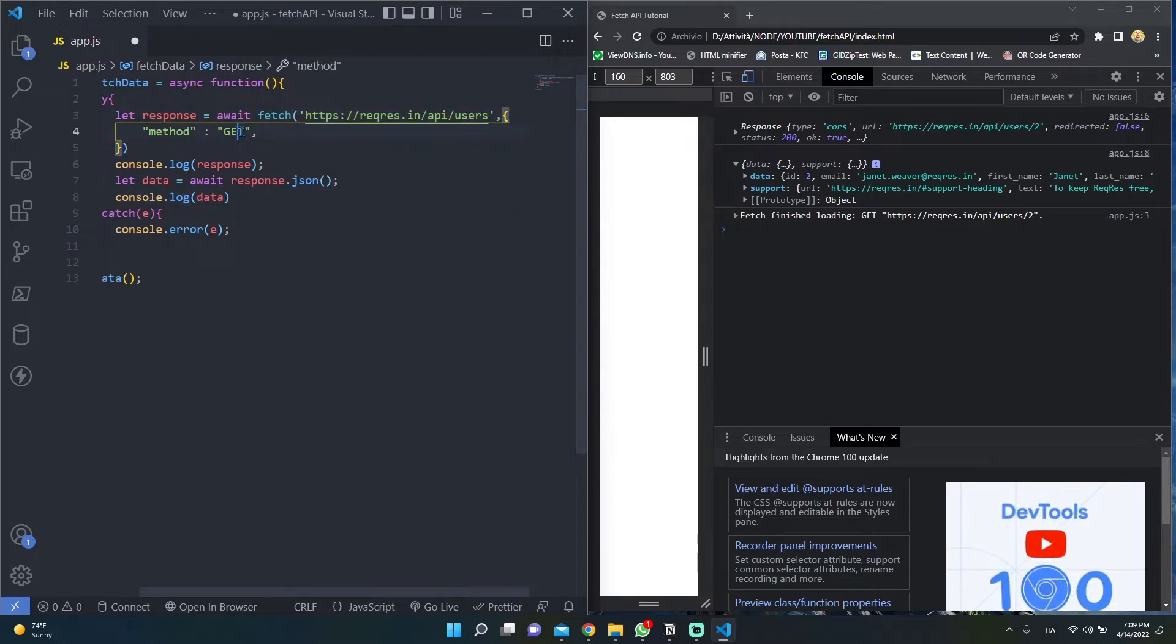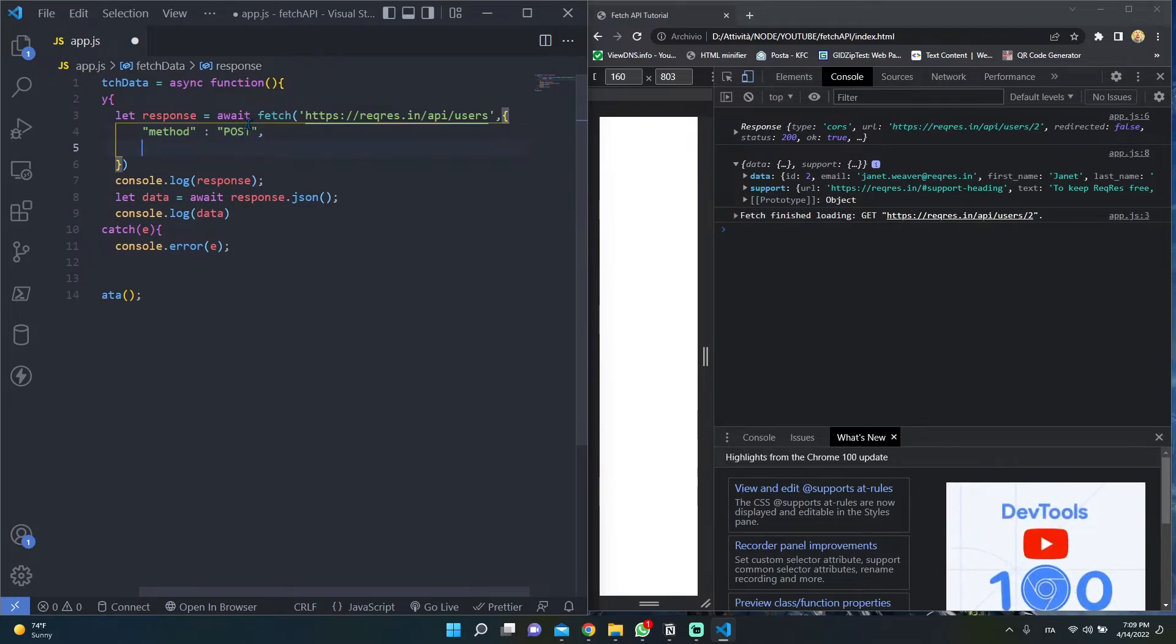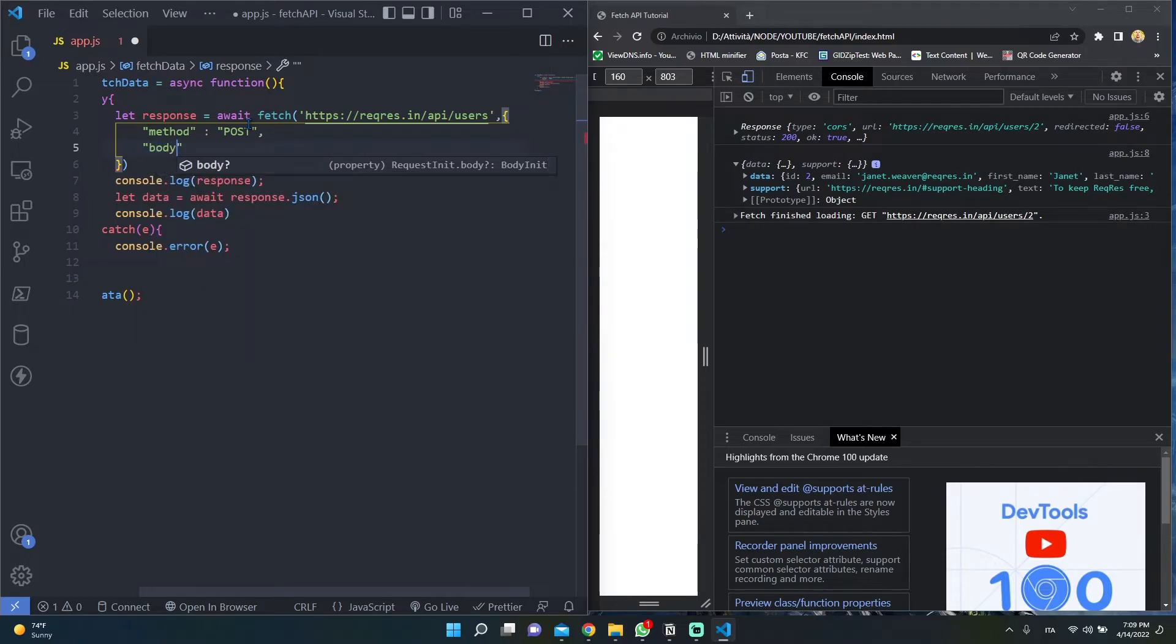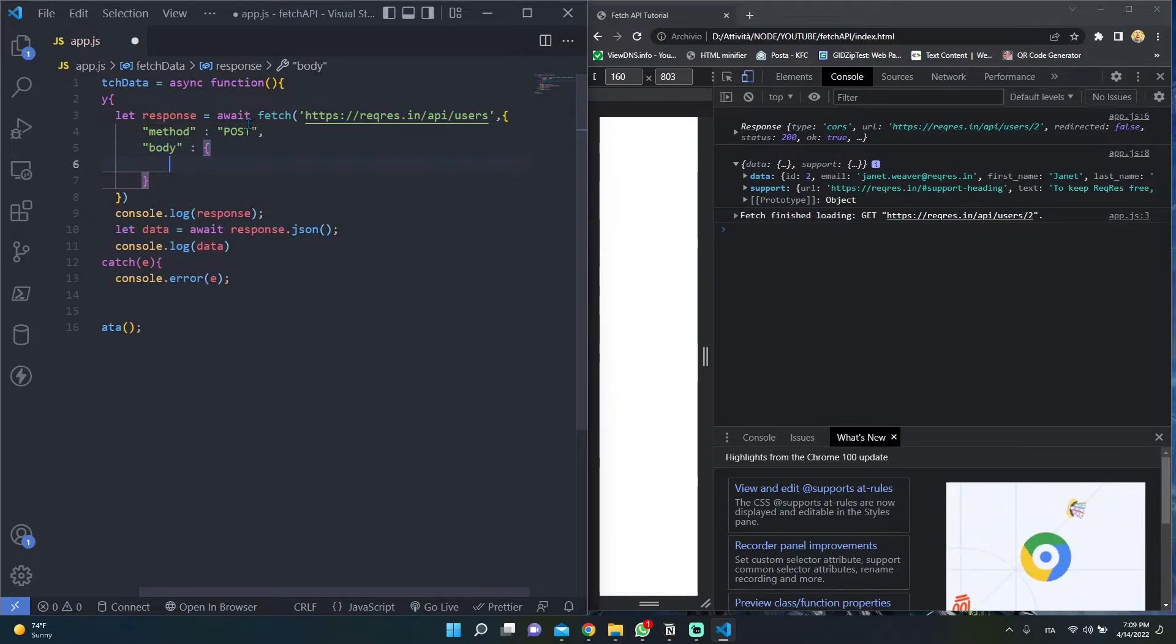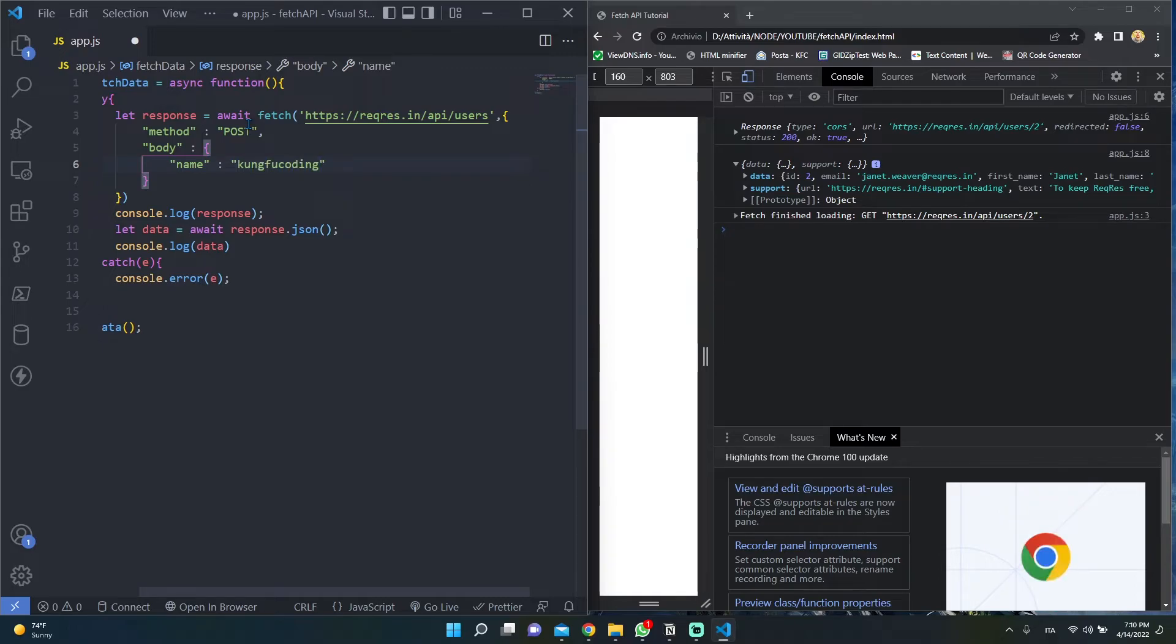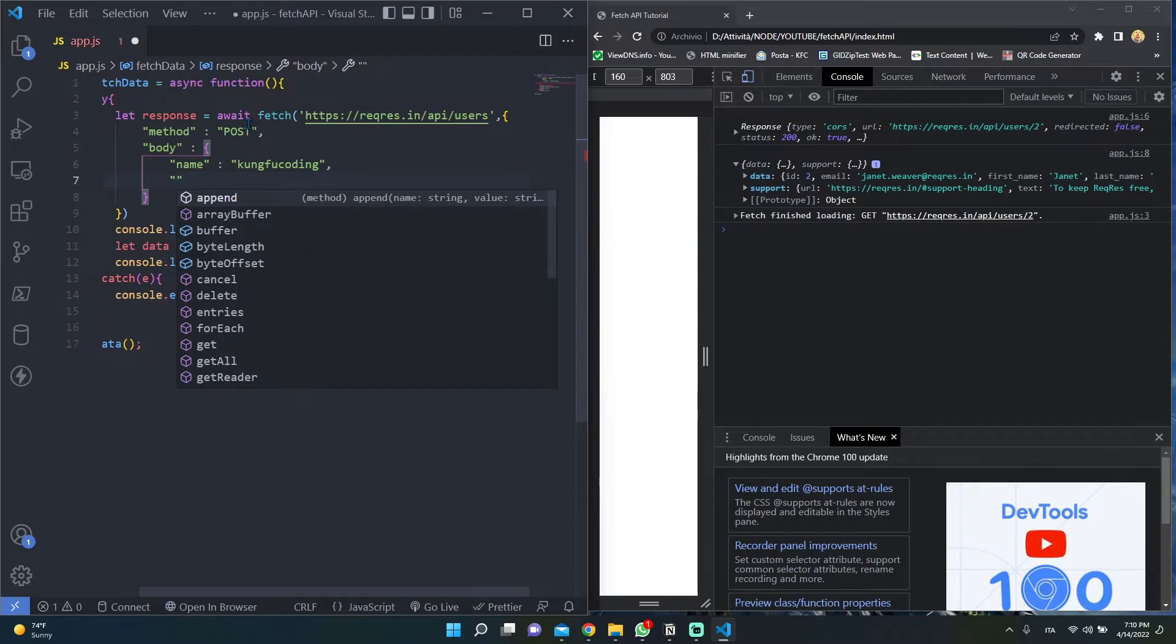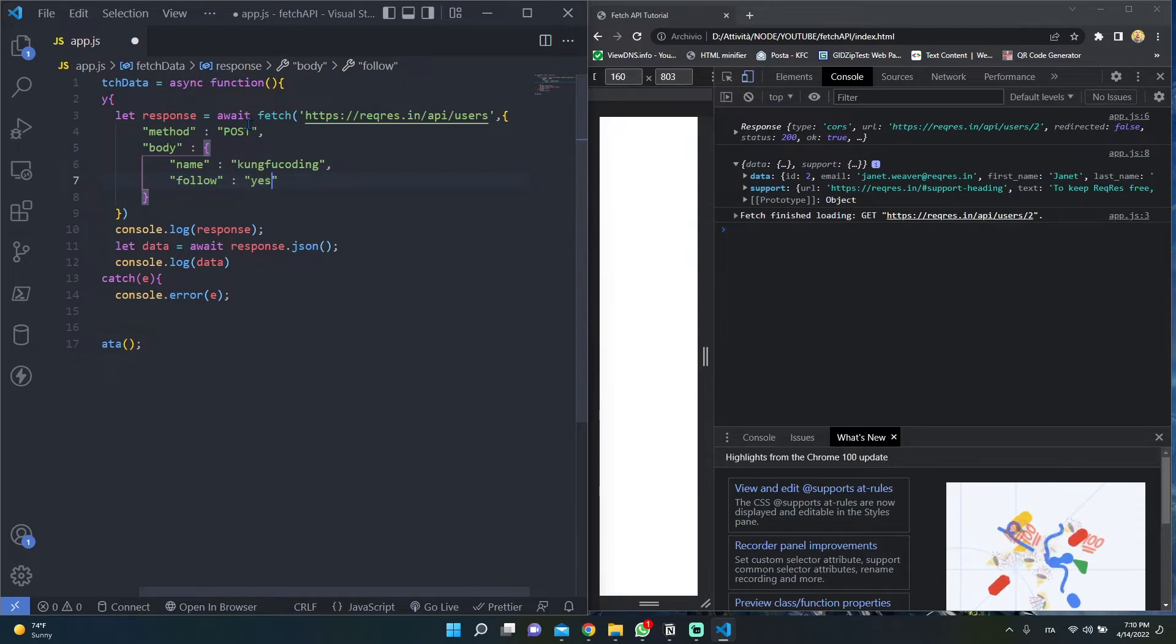We have to change our method. We have to pass POST. And we have to pass a body parameter, which contains an object with our new user's data. So here we can say, for example, name is equal to kungfu coding and follow is equal to yes.